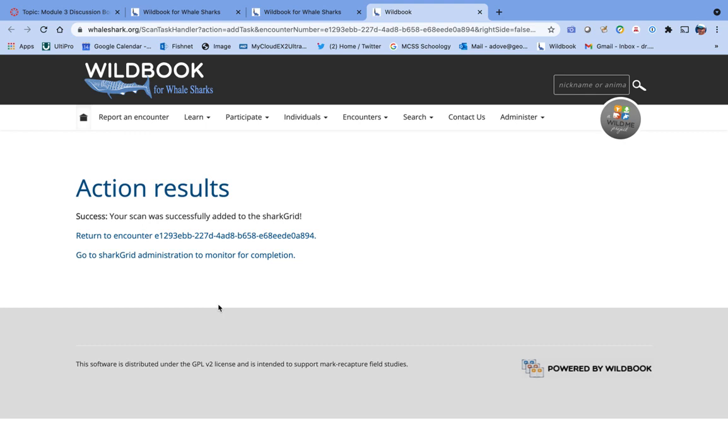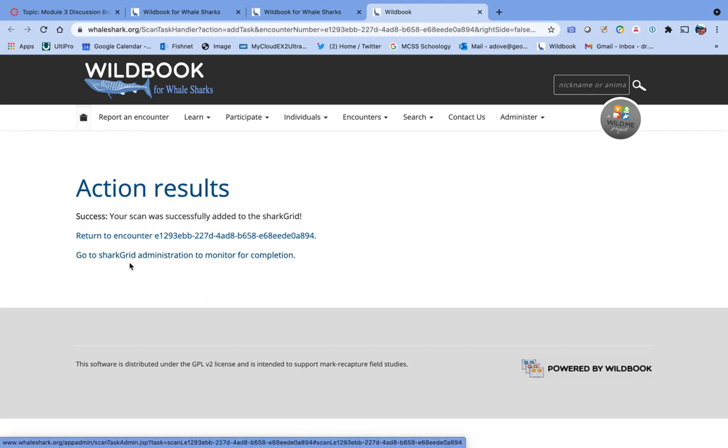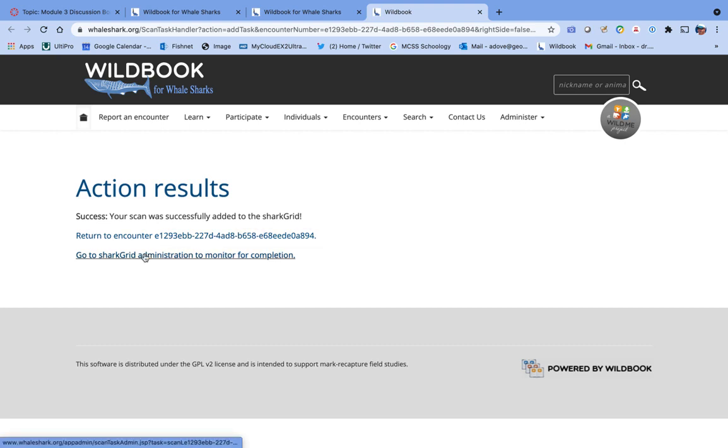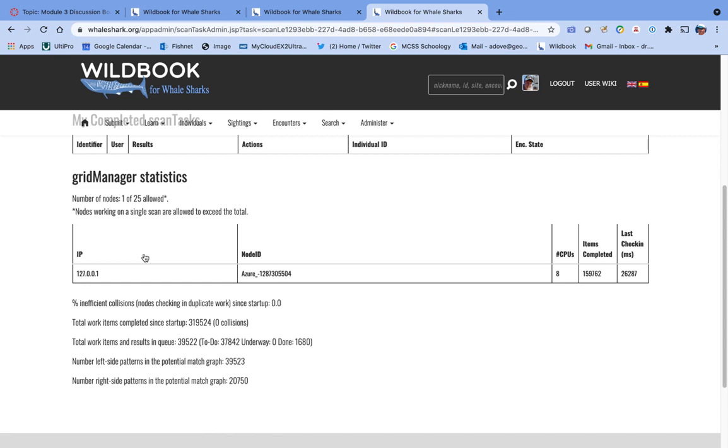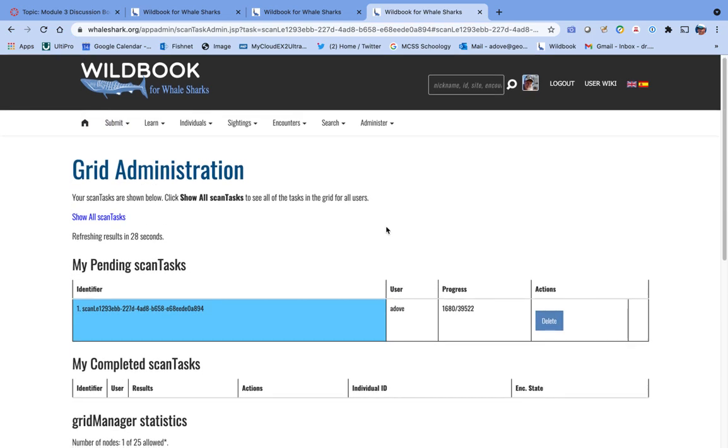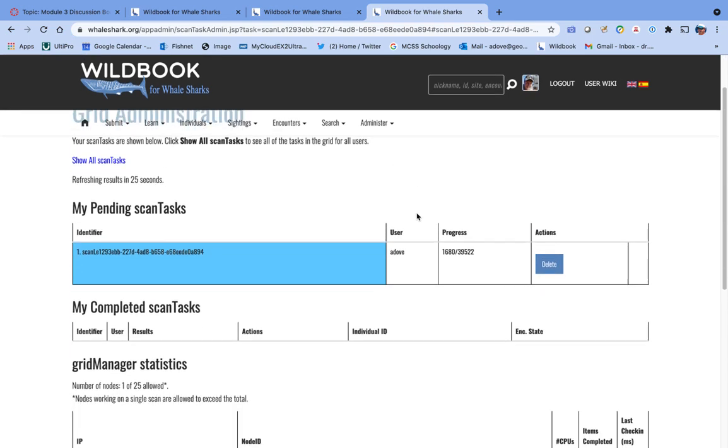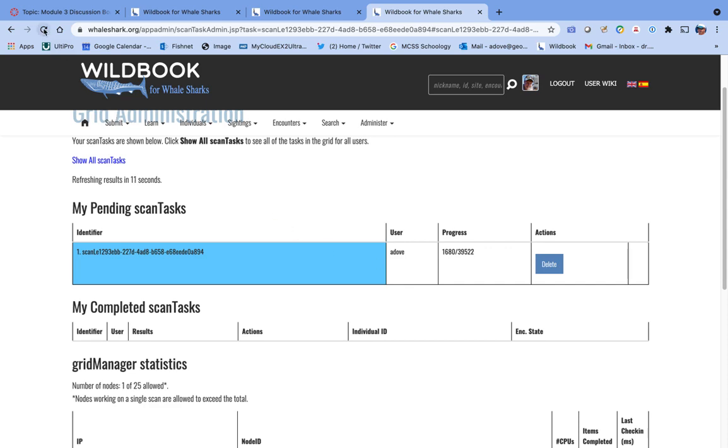It's going to add that to what they call the shark grid, which is the computer queue for those running those analyses. So we can either go back to the encounter or we can go over to the shark grid and have a look and see how we're doing on those comparisons. You'll see this screen grid administration, and here you can see my pending scan tasks. It's compared it to 1,680 others. It's got 39,500 to do. So you can sit here and furiously pound the reload button, or you can take a break and go and get a cold beer and come back.